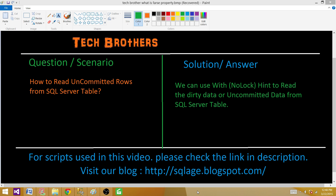So why do we need to use that? I'm going to give you some scenarios. Let's say you are updating a lot of records in small batches in your SQL Server table and you want to see the progress. Or maybe you are deleting a lot of records from a table and you want to check the record count — how many records are deleted — while the transaction is still open. The records are not committed yet, but you just want to read some records or maybe counts. Or maybe an SSIS package is loading data into a SQL Server table and you want to see the progress — how many records are loaded — even if they are not committed yet.